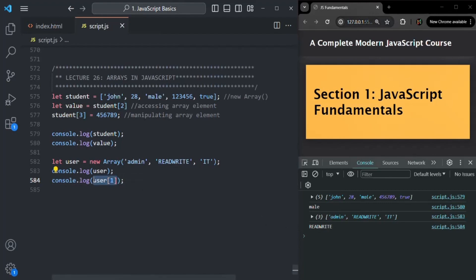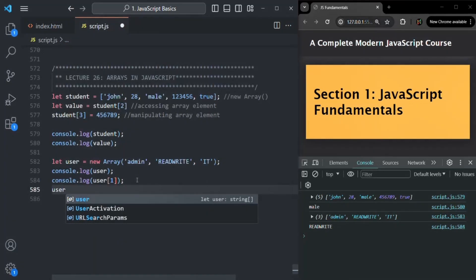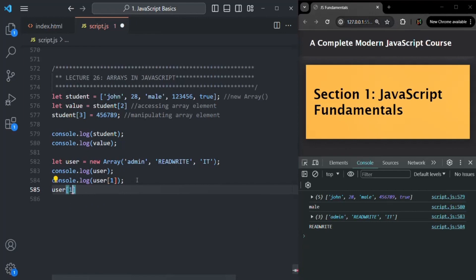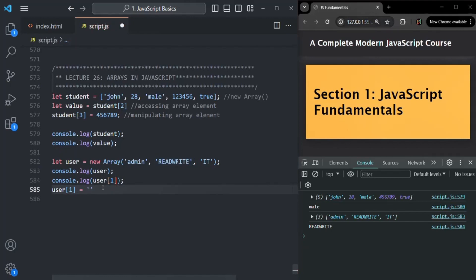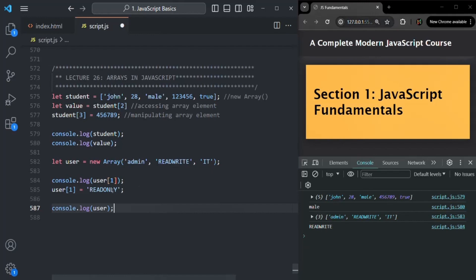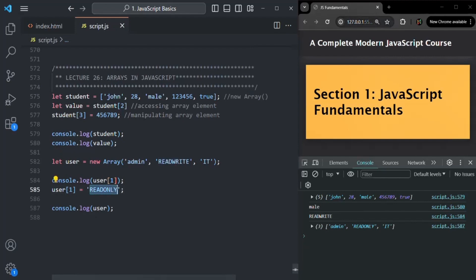If we want to manipulate an element value — for example, changing read write to read only — we access the second element using user[1] and assign the new value read only. Then logging the user array shows the second element is now read only. So this is how we can access and manipulate array elements.